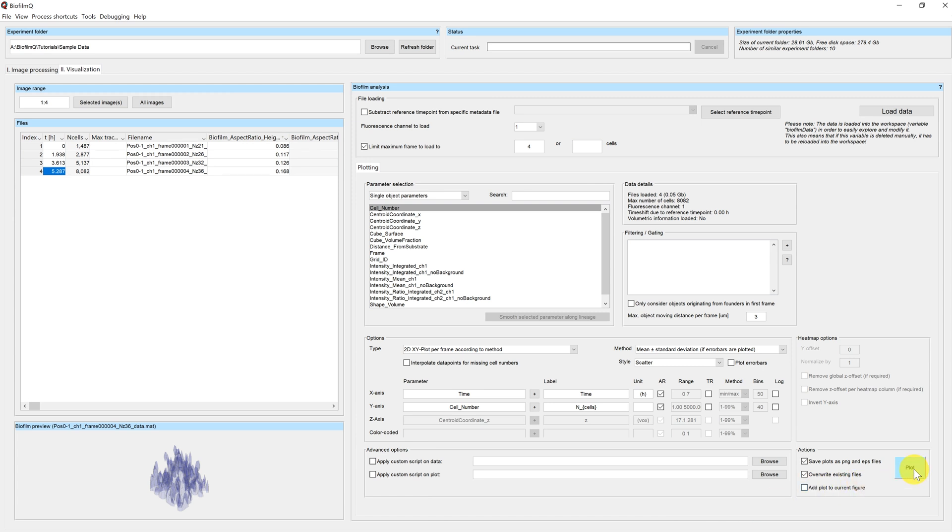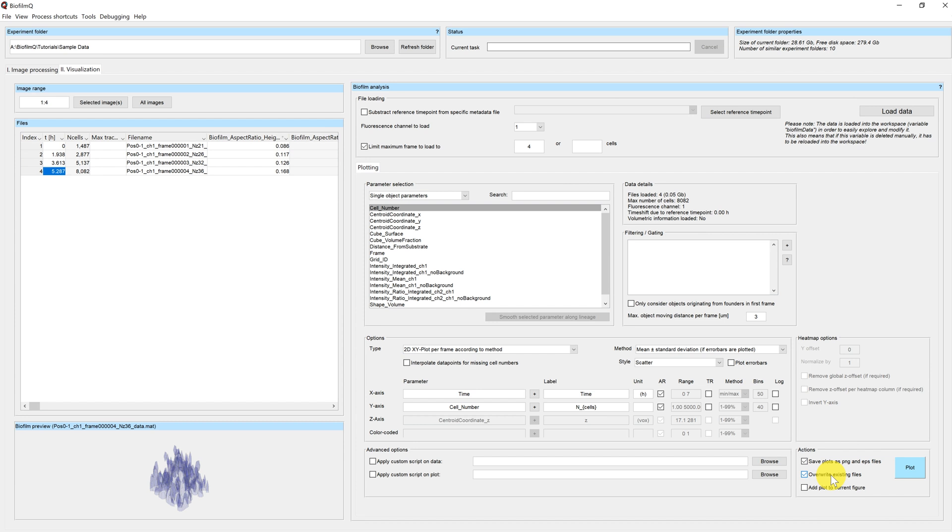Finally, by clicking on the button Plot, you can perform your plot. Before you do that, you should decide if you want to save your plot automatically as image files, in this case PNG and EPS, if you want to override existing files, or if you would like to add your plot to the current figure in case you want to plot several parameters into one figure.